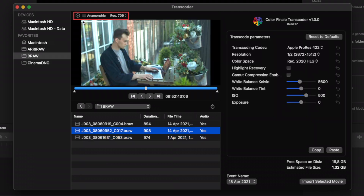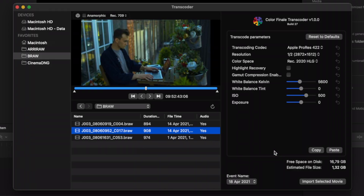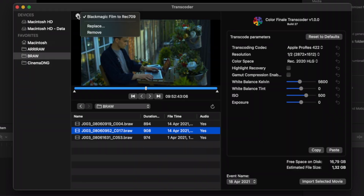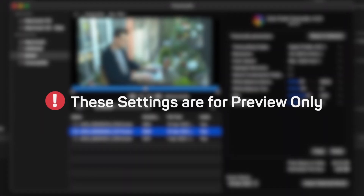At the top of the frame preview panel, you can configure image preview. You can apply a viewing LUT, apply correction to view footage shot with anamorphic lenses, and select a viewing color space to match the FCP project color space. Note that these settings are for preview only and won't be applied to the transcoded media.